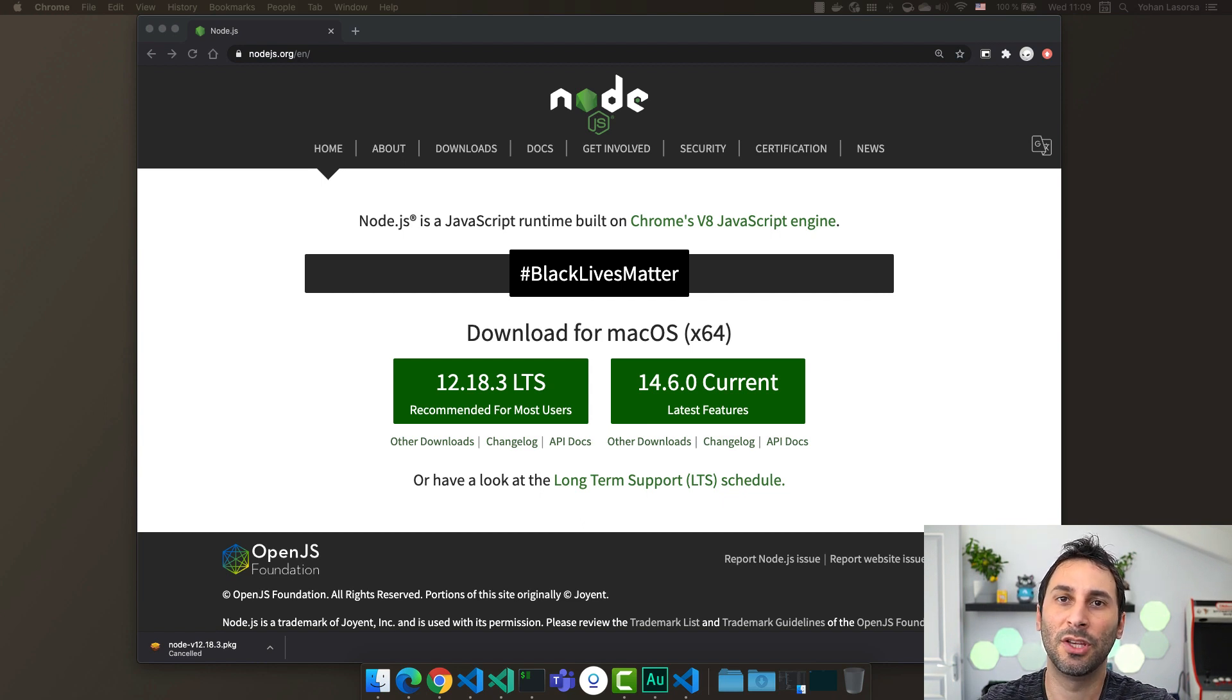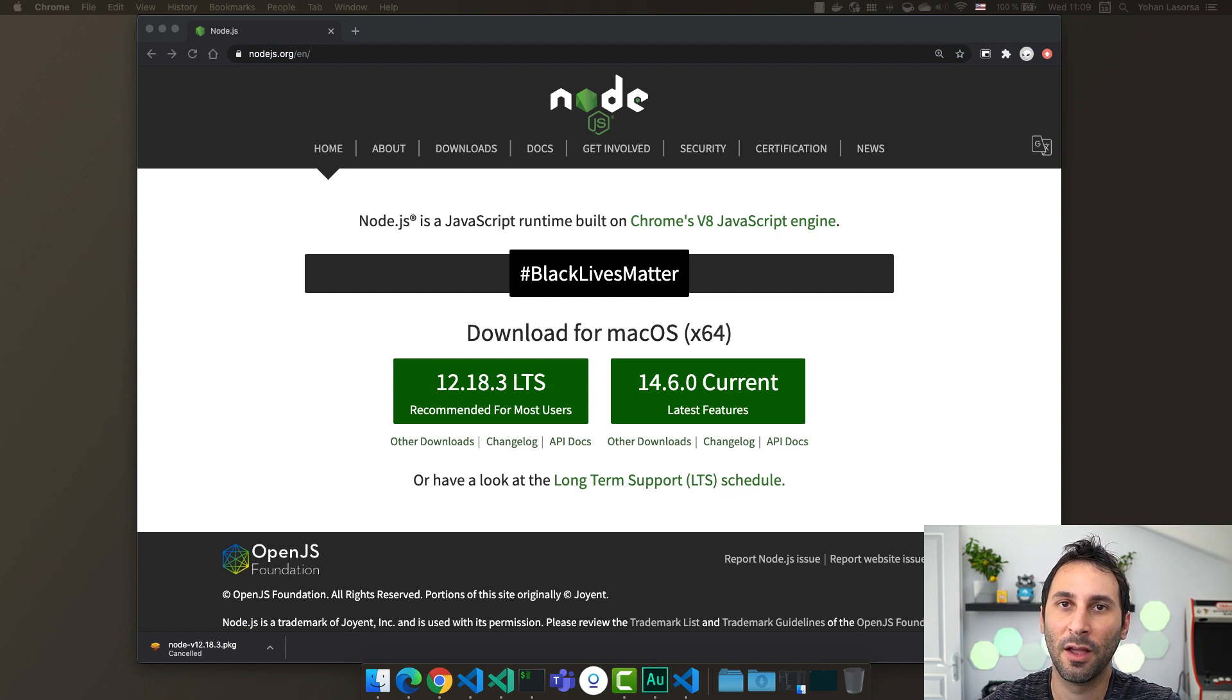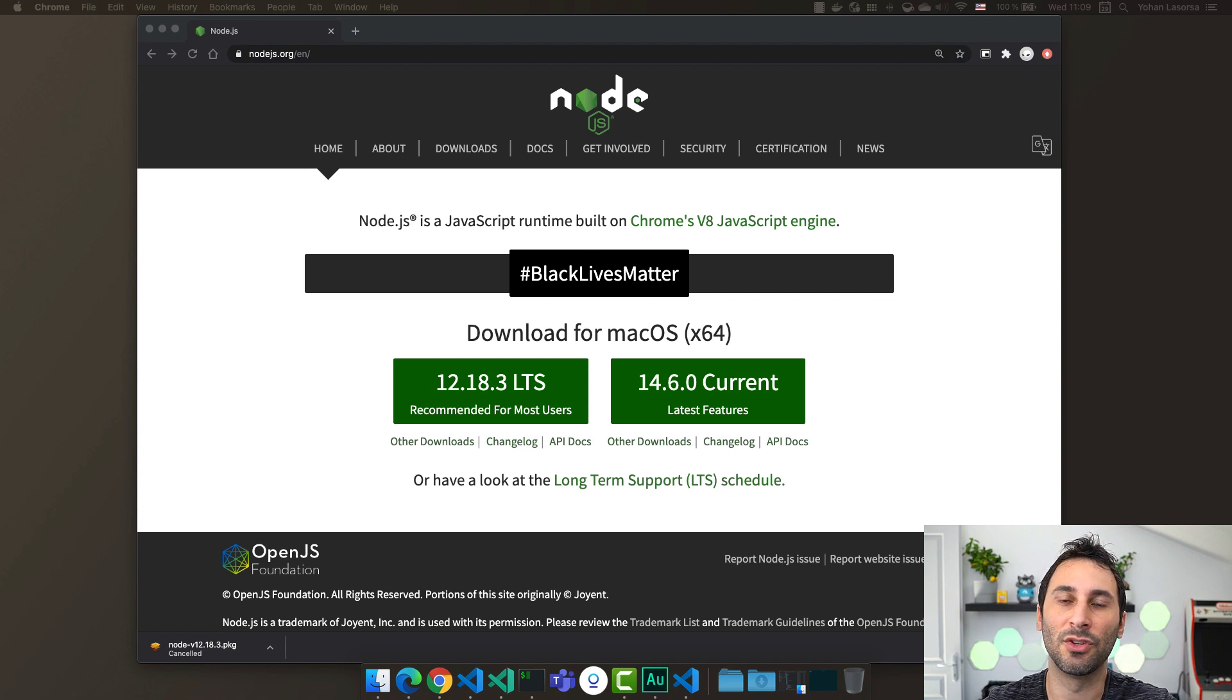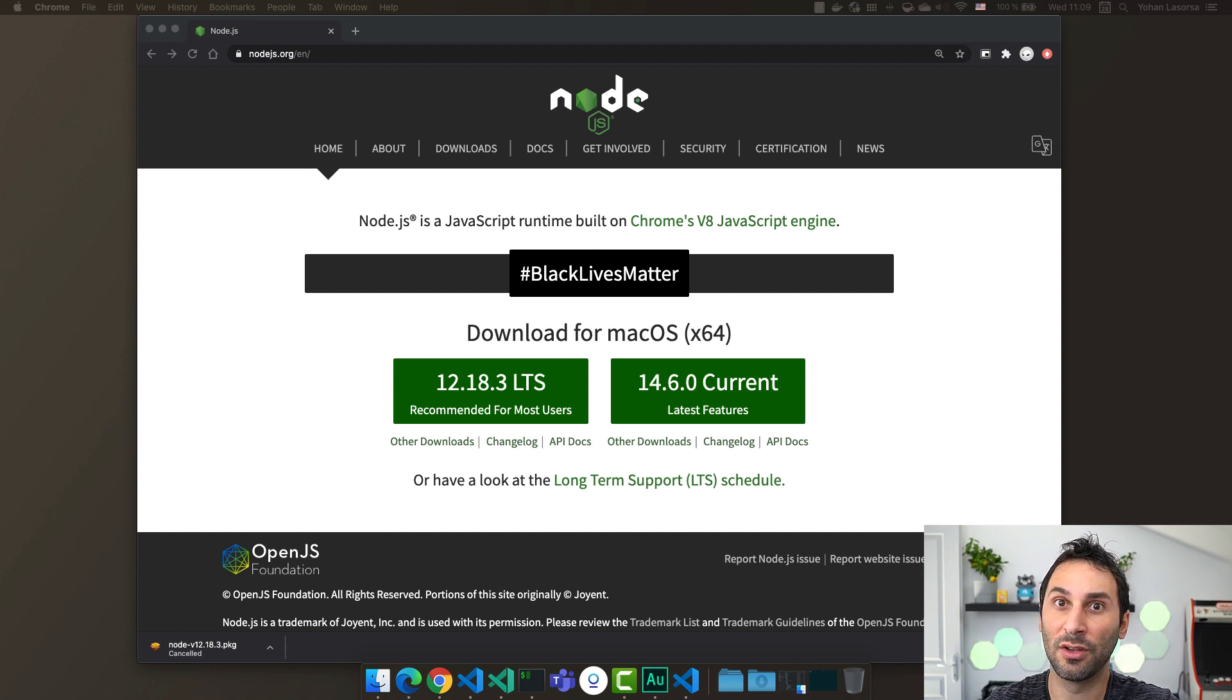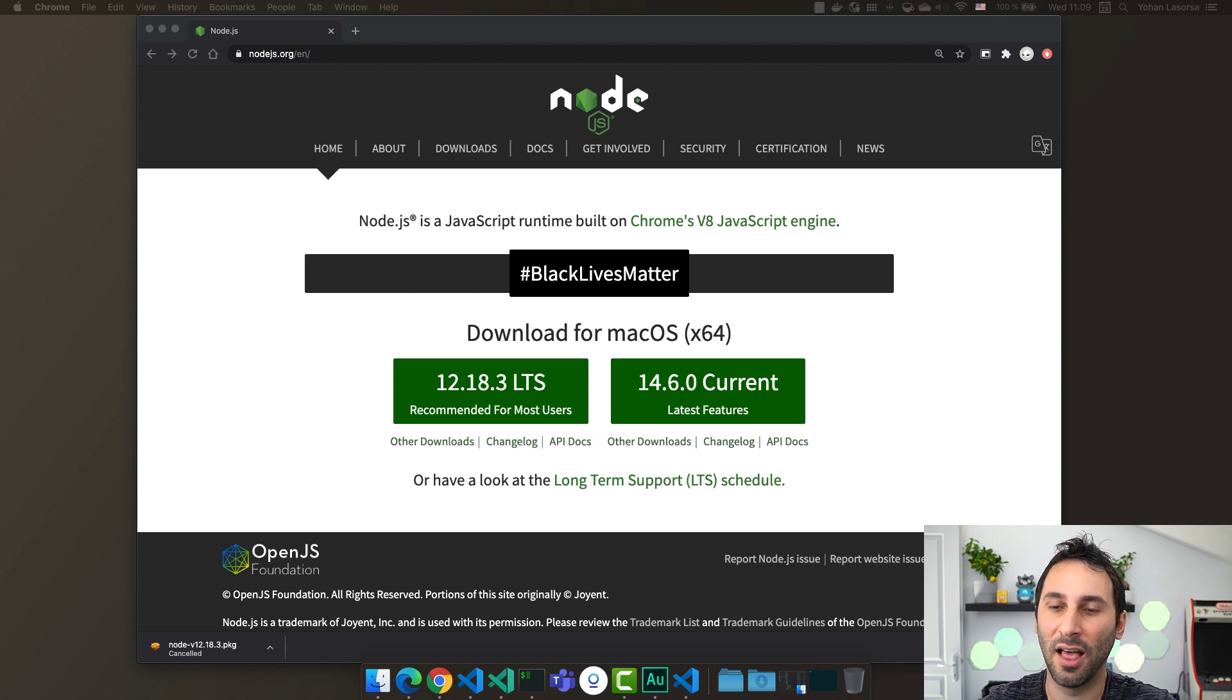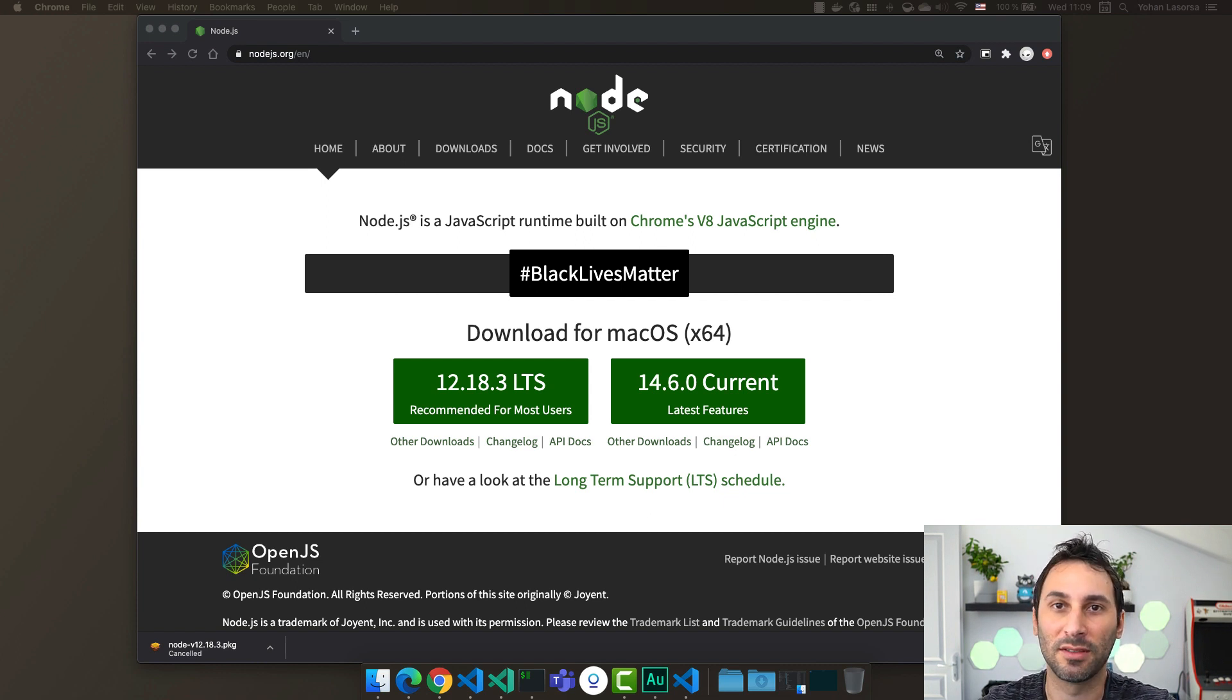The second issue is updating. The Node.js platform is evolving quickly. And at some point, you'll probably want to update your Node.js install. But if you use the Node.js installer, you'll have to reinstall everything from scratch again. And that's not really convenient.